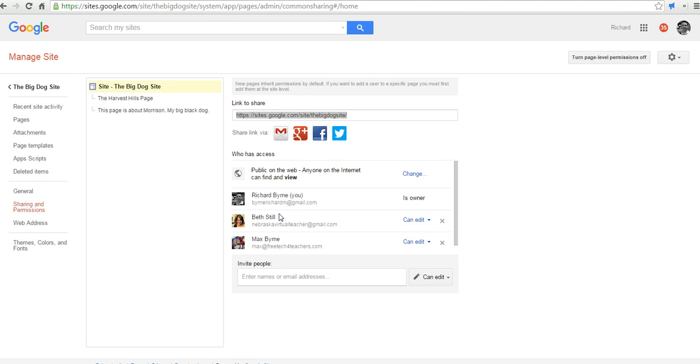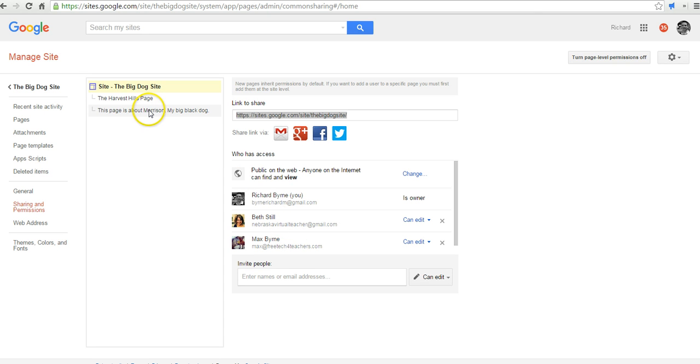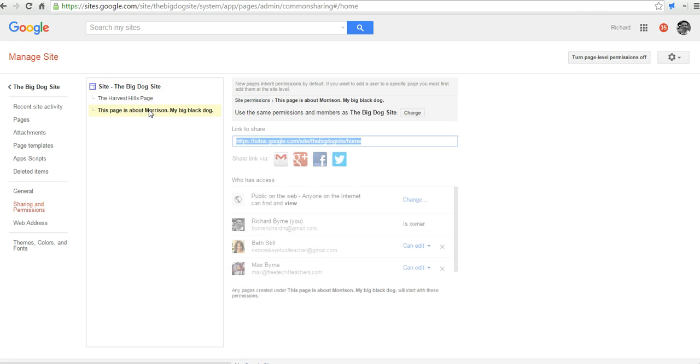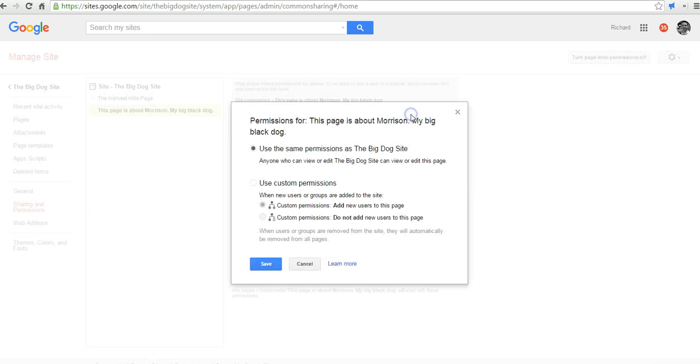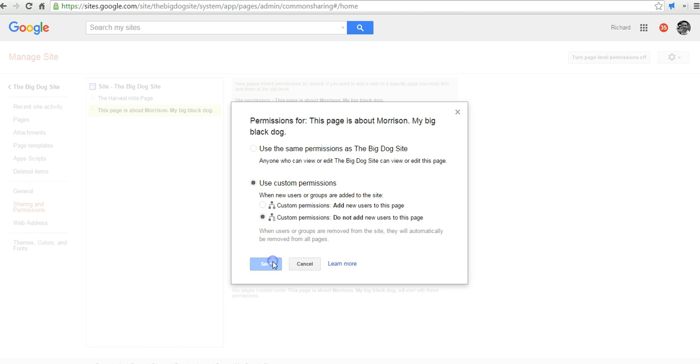So right now, all these people have access to edit any of the pages, but if I want to have this page here be controlled just by Max, I'm going to then enable page level permissions on the page. So let's change those permissions. I'm going to use custom permissions. I'm not going to add new users to the page.